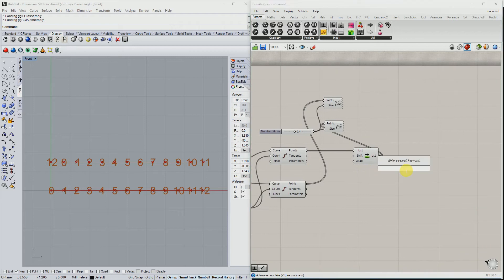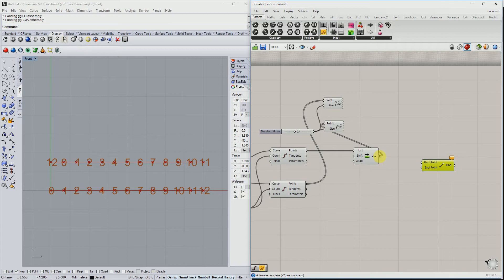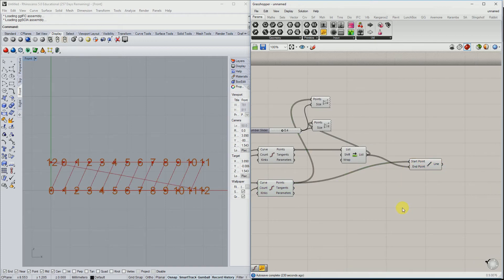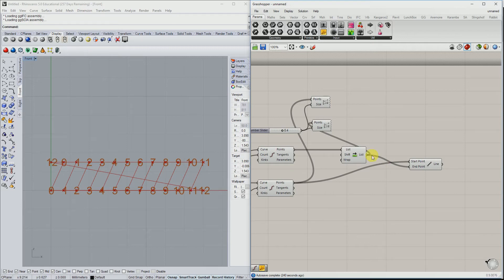And if we take out the line component and at the start point these points and end points these ones, we're going to have this pattern available. What we can see is that we also connect point 12 with point 12 here. That's actually not what we want.